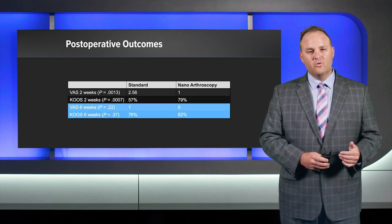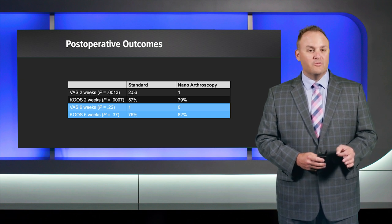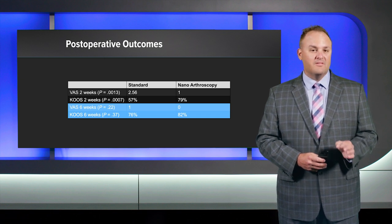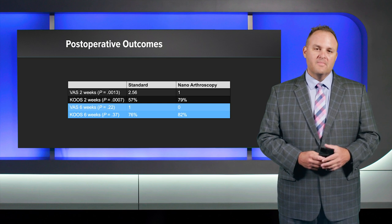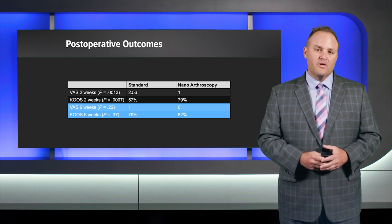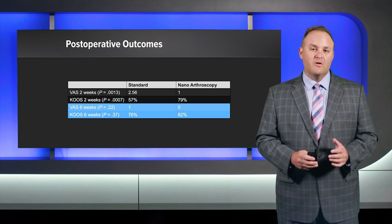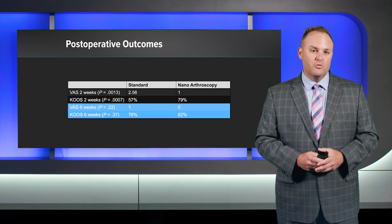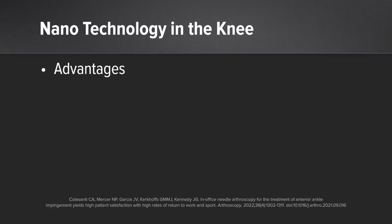We followed that up at six weeks with VAS and KOOS scores and found those scores at six weeks did not be significantly different. So what does that tell us? That on average, the nanoarthroscopy group improves to near normal at just two weeks.